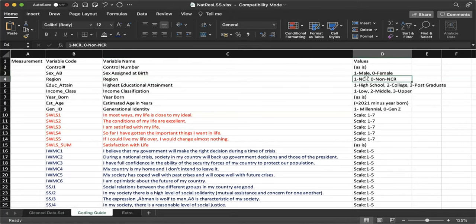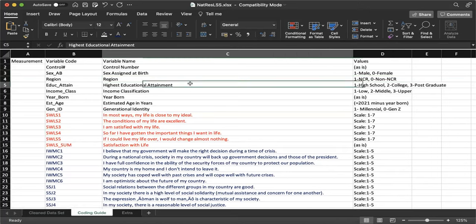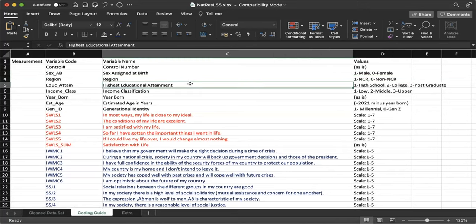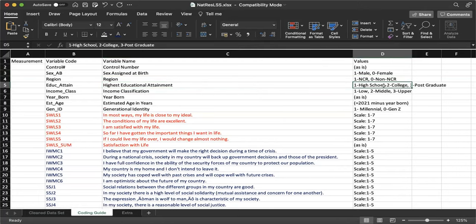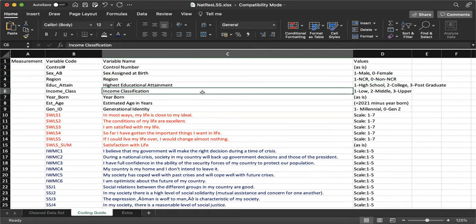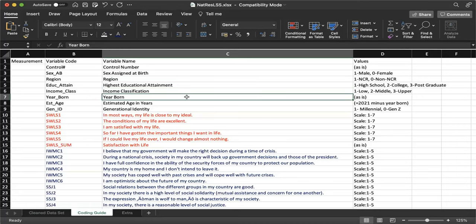We also measured highest educational attainment: 1 if high school or below, 2 if college graduate, and 3 if they have a postgraduate degree. And then we have income classification: 1 for low income, 2 for middle income, and 3 for upper income. The year born variable is not directly used — it's just an indicator for two other variables. One is the estimated age in year, computed as 2021 minus the year they were born. The reason it's estimated is because they didn't put their actual age, we just computed it based on birth year.